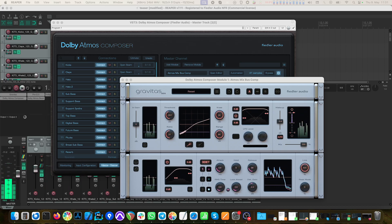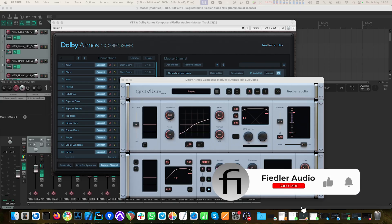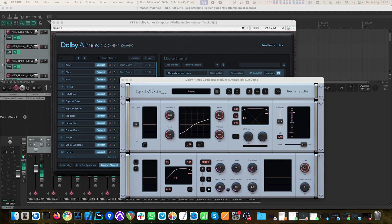And that's it for this video. Please check out our other tutorials about Gravitas, and if you liked this tutorial, please give us a thumbs up and check out our other tutorials about the Dolby Atmos composer. If you haven't done so already, subscribe to our channel and hit that bell icon to not miss our latest news, tips and updates. There's more to come, so I'll see you in the next one.